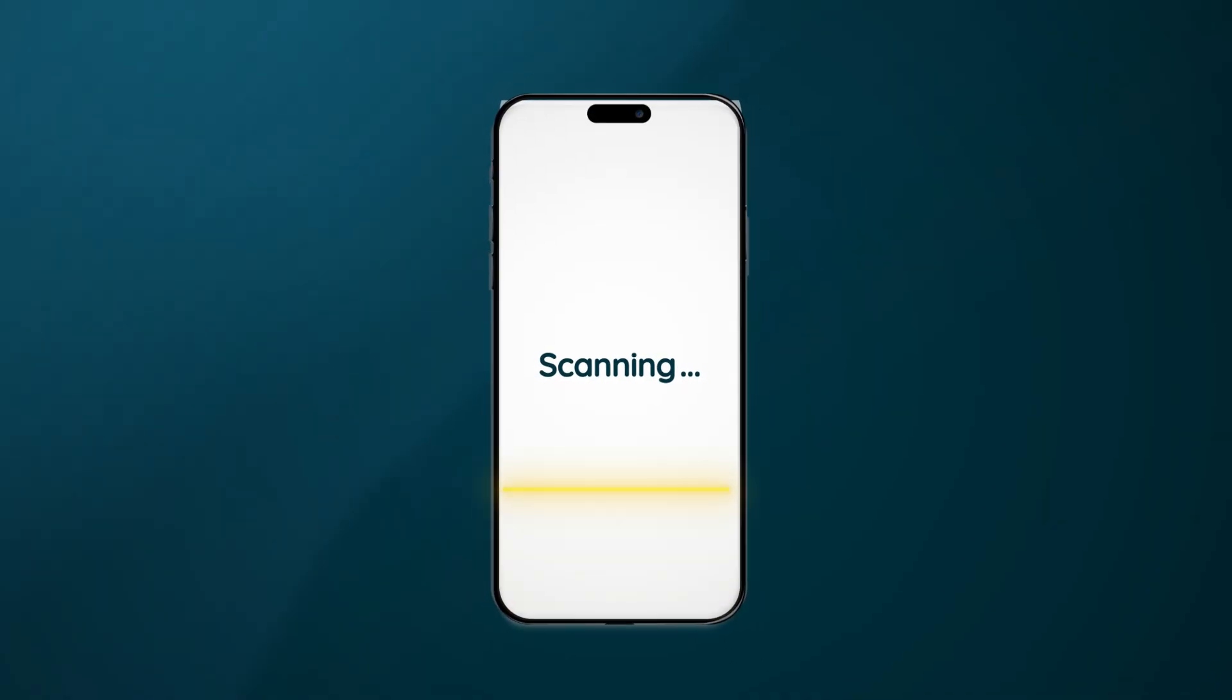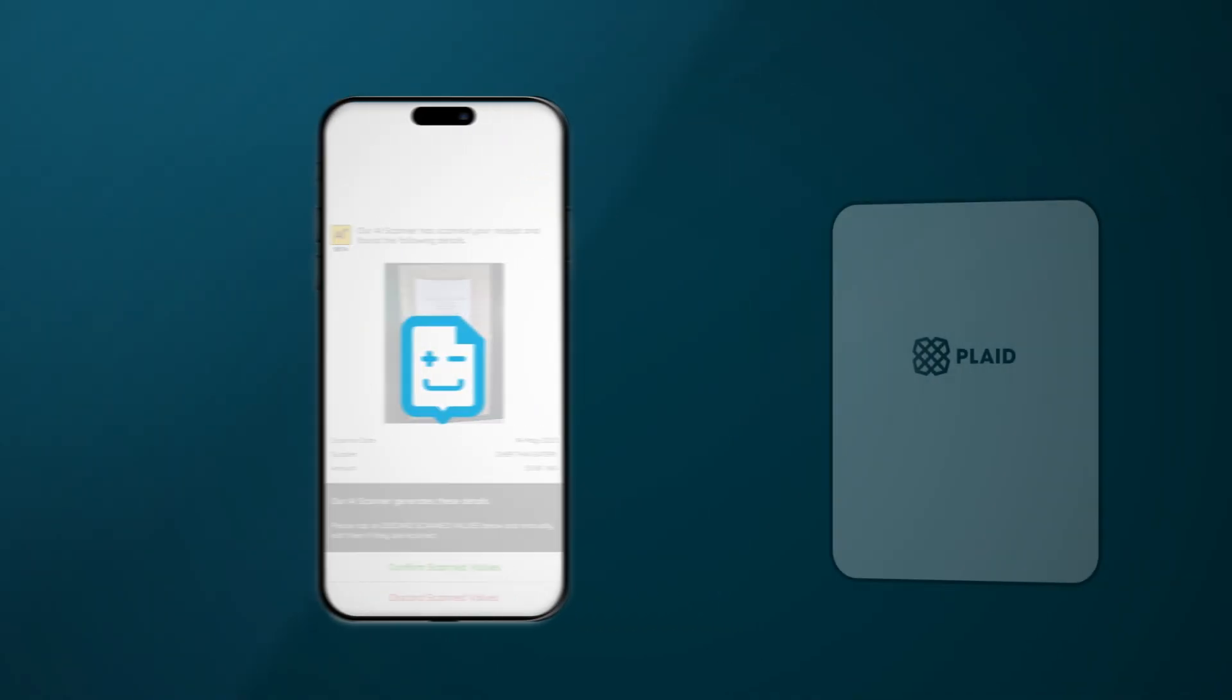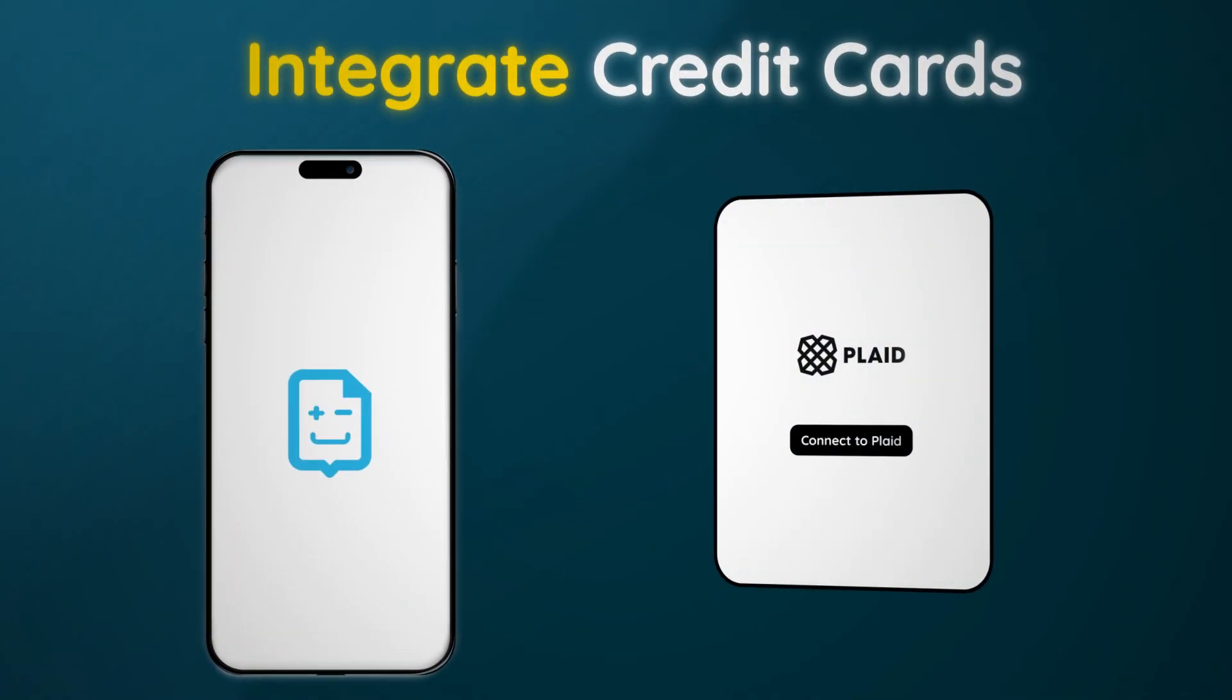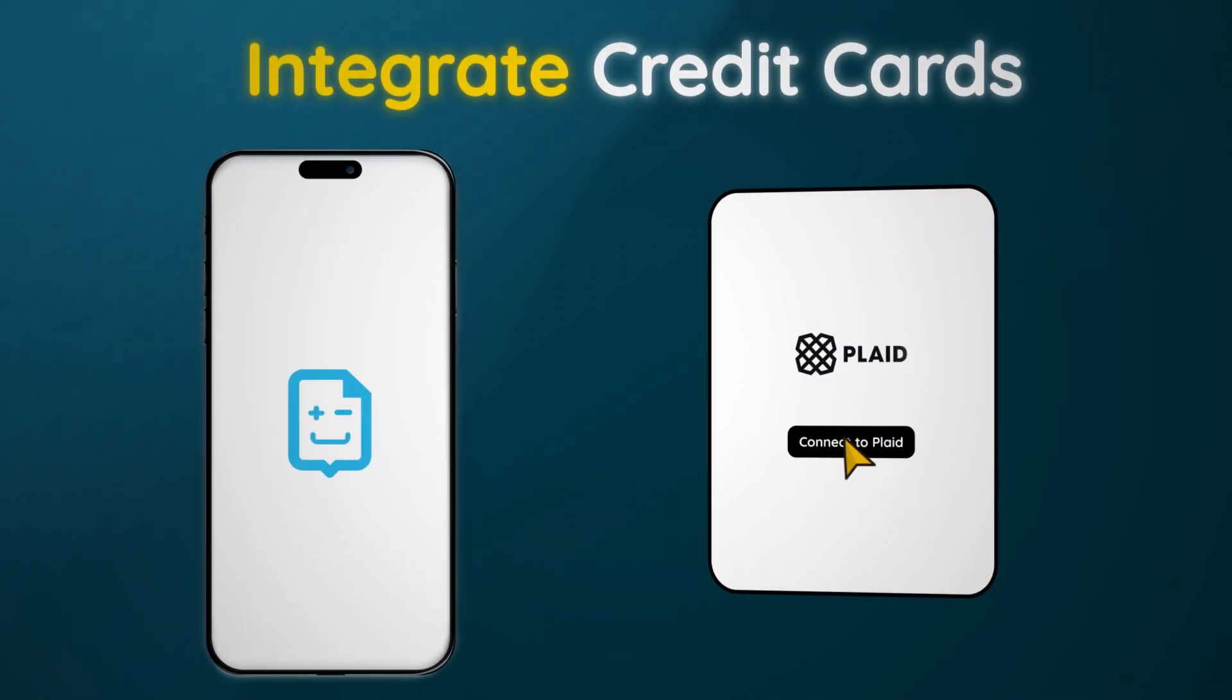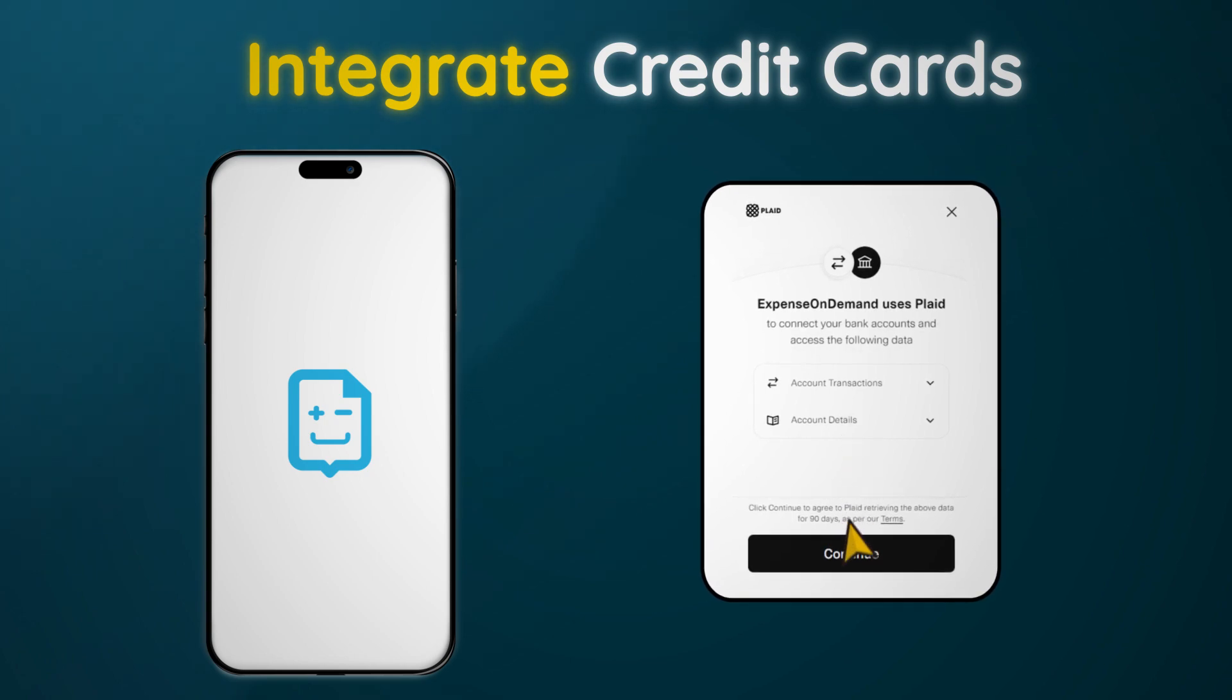With just a few clicks, scan receipts, integrate credit cards, and manage your entire expense flow seamlessly.